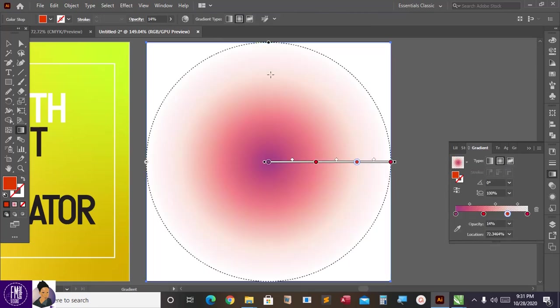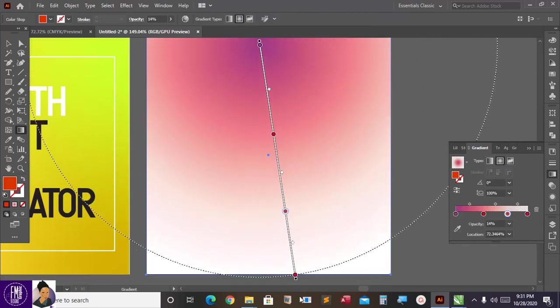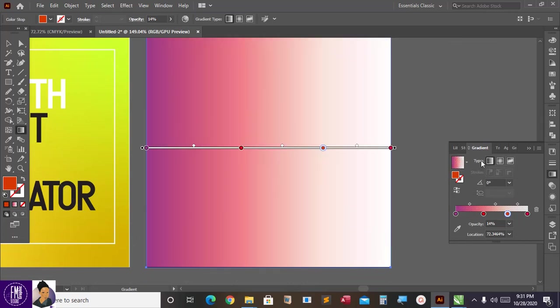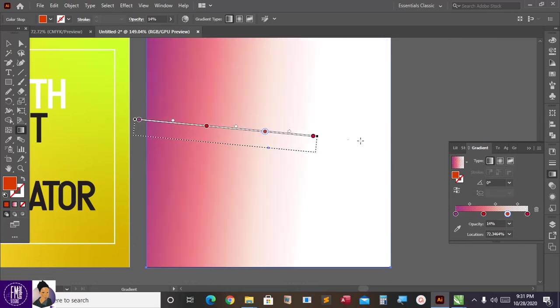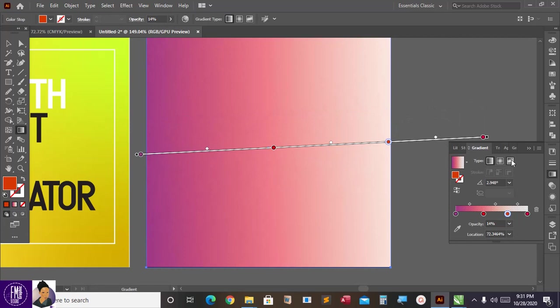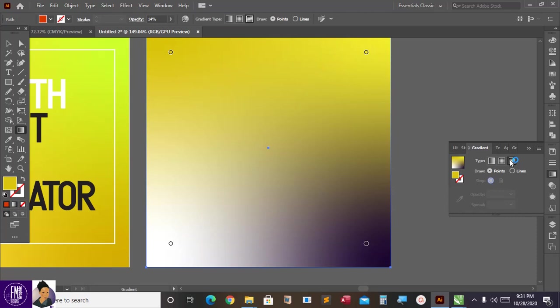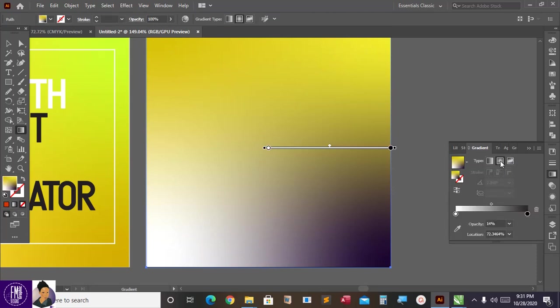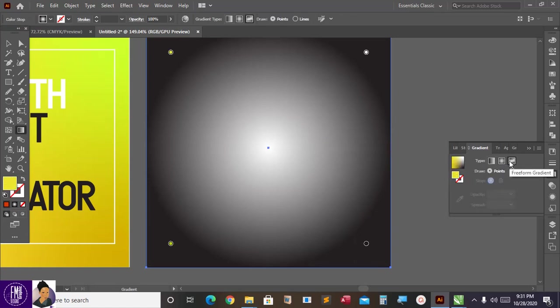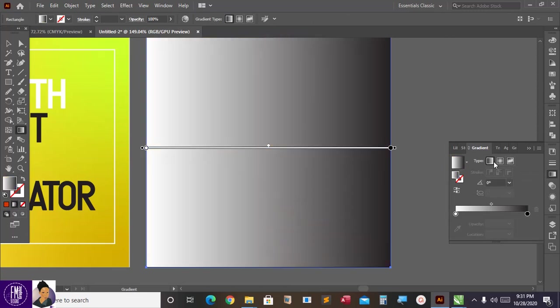When you come back to our radial gradient we have what we have created, and we can change it again. But this one is to show you, when you come back to the free-form, click on it and see what you see. You see a different thing. Click here, different thing. Click here again, different thing.